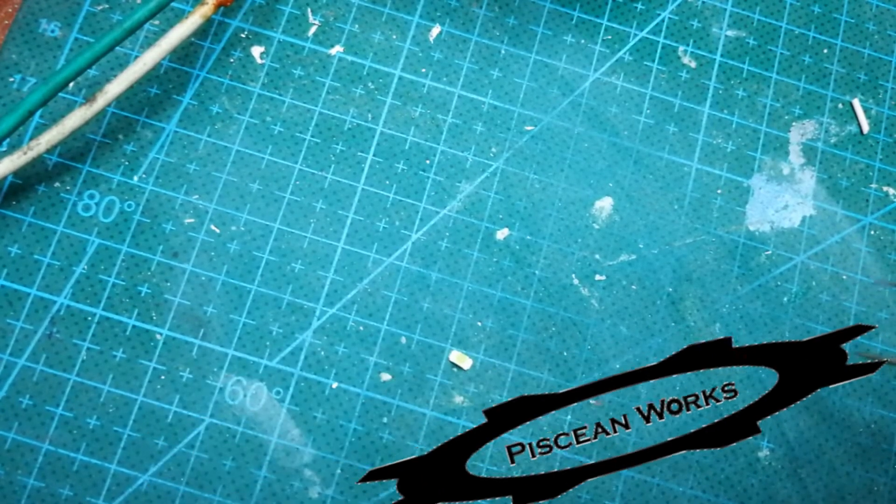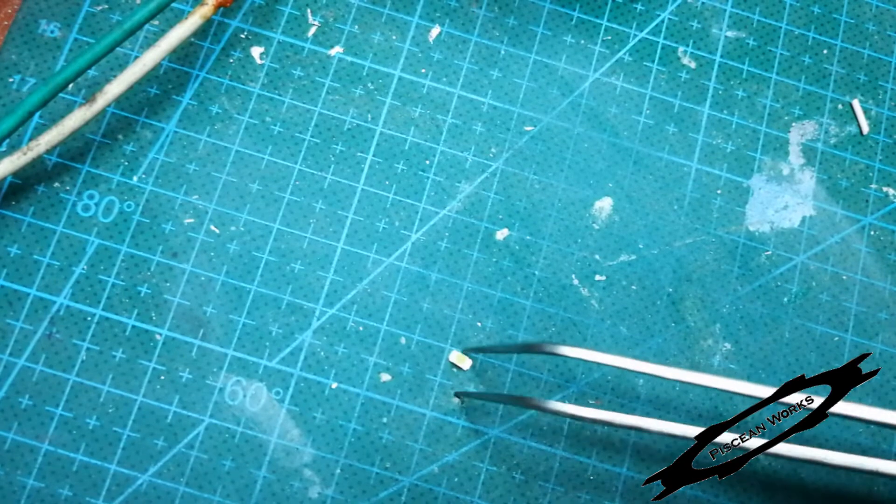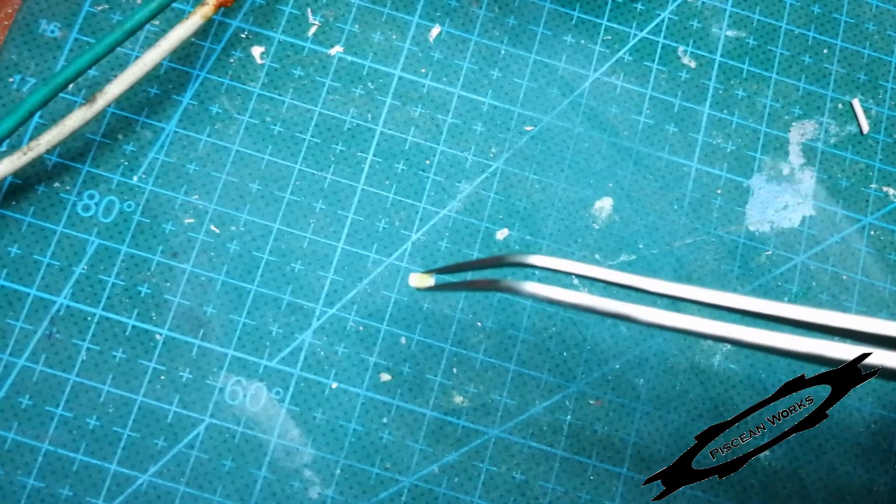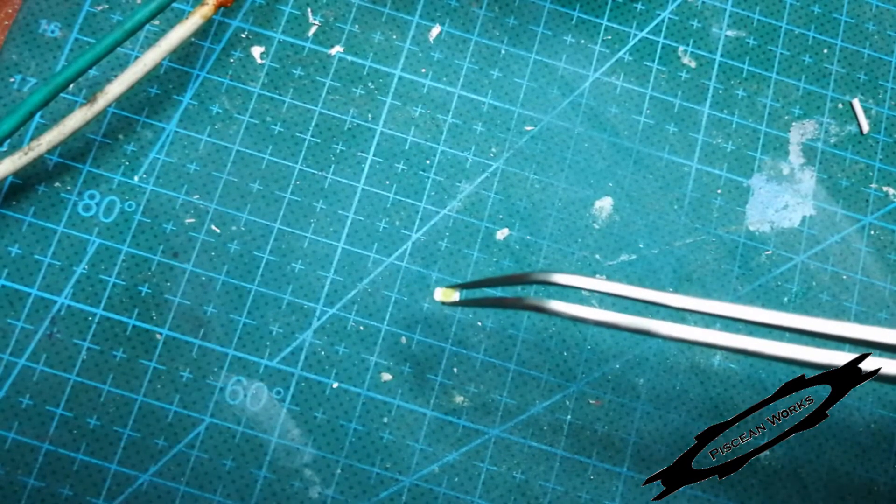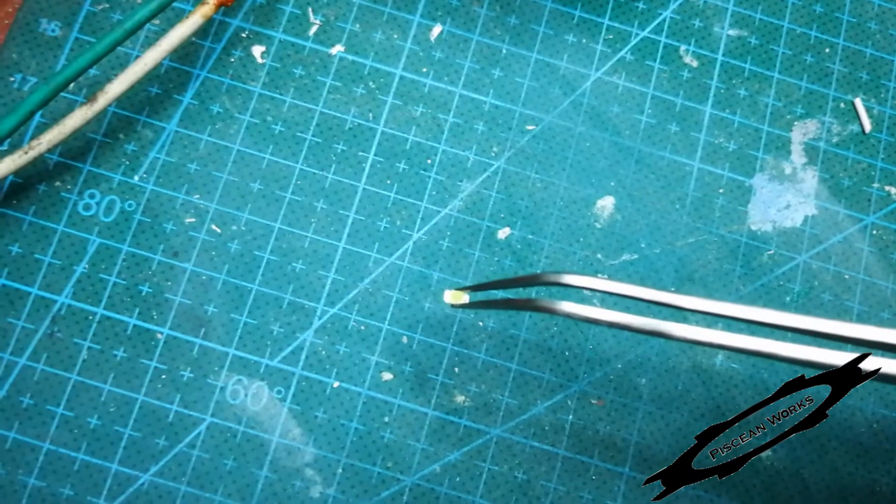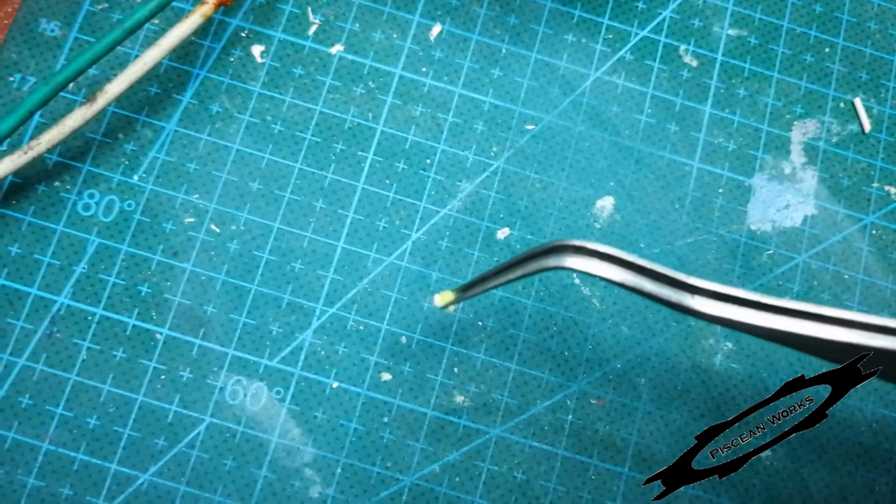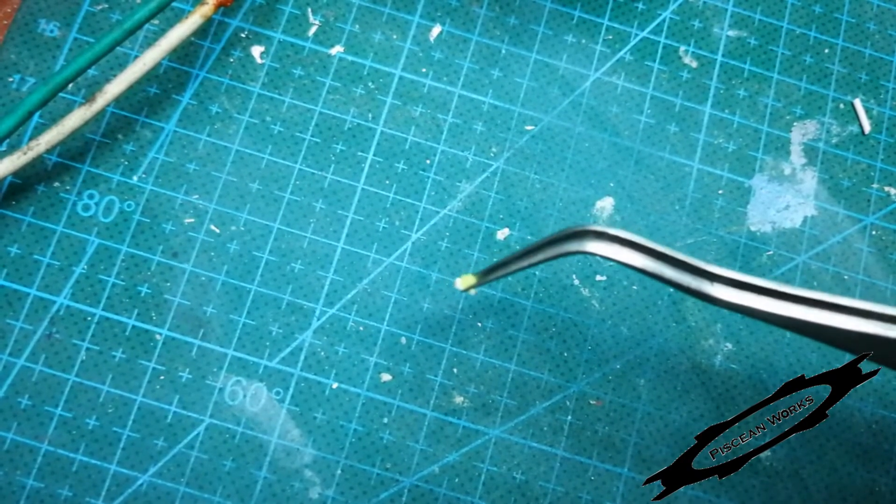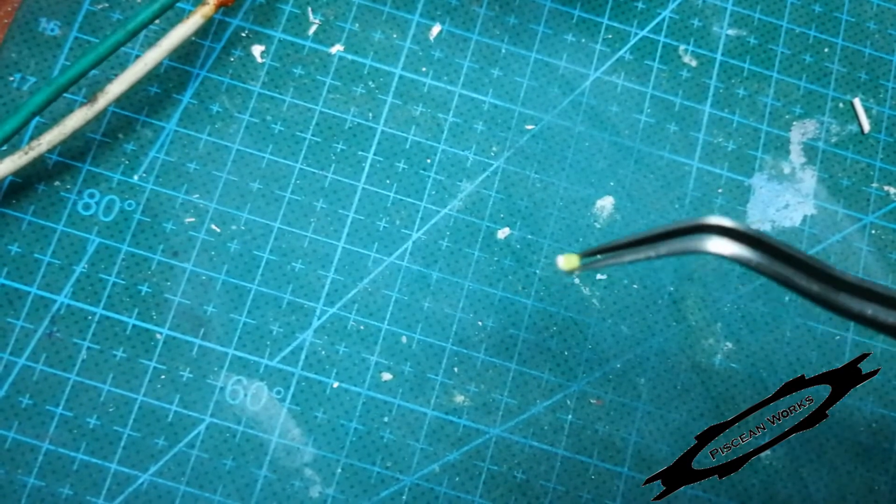Hi, this is how to solder surface mount LEDs. This is a very small one. If I can get it to focus, it's a 1206 LED. What you need